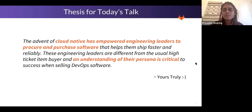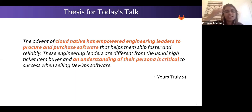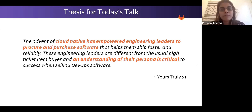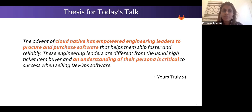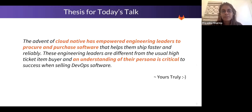The thesis for today's talk — I'll get into the cloud native history in a second — is that with the advent of cloud native, engineering leaders are now empowered to procure and purchase software that helps them ship faster and reliably. These engineering leaders are different from the usual high-ticket item buyer, and an understanding of their persona is critical to success when selling DevOps software.